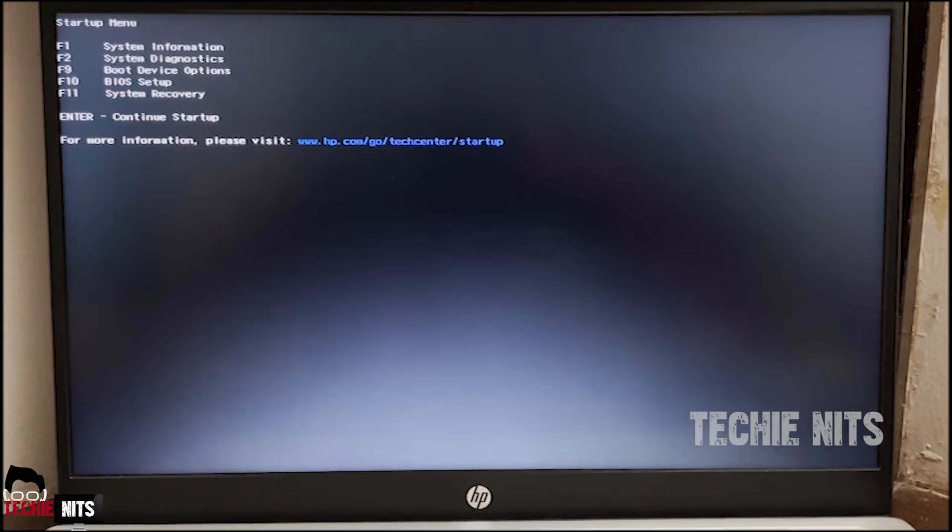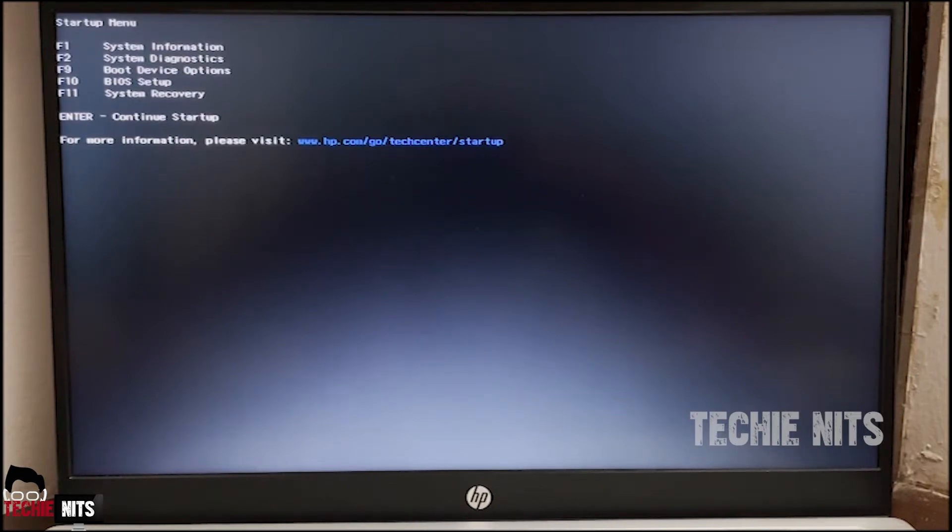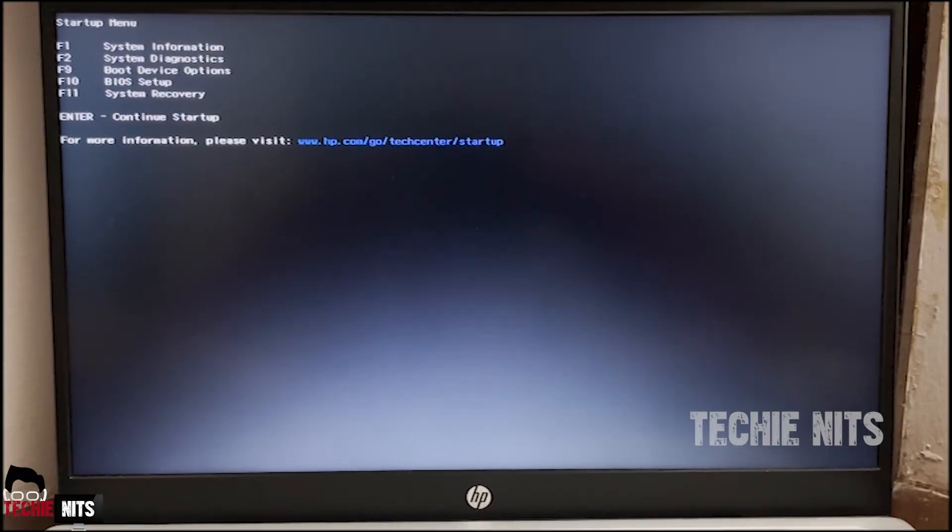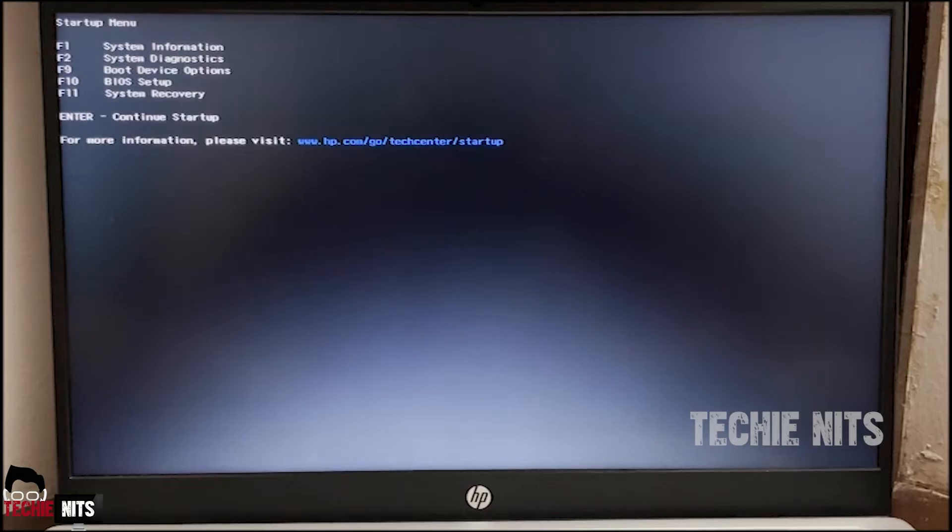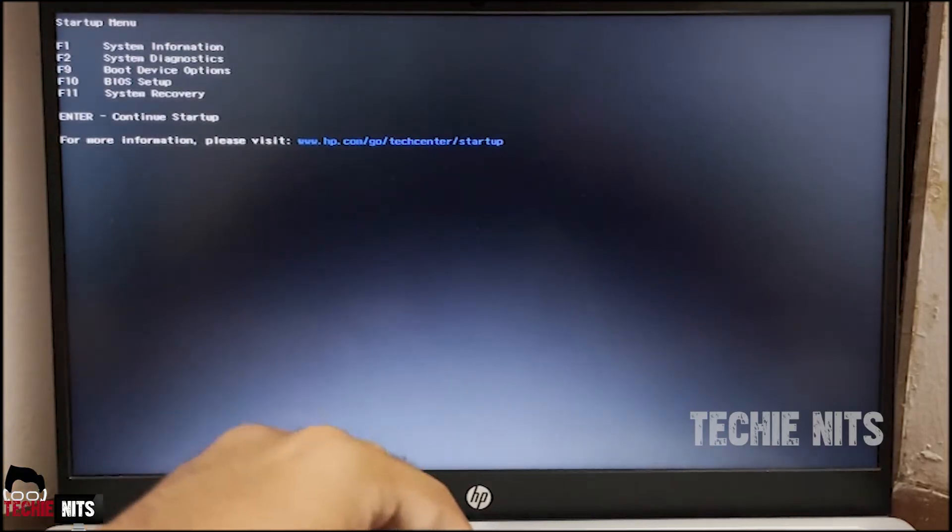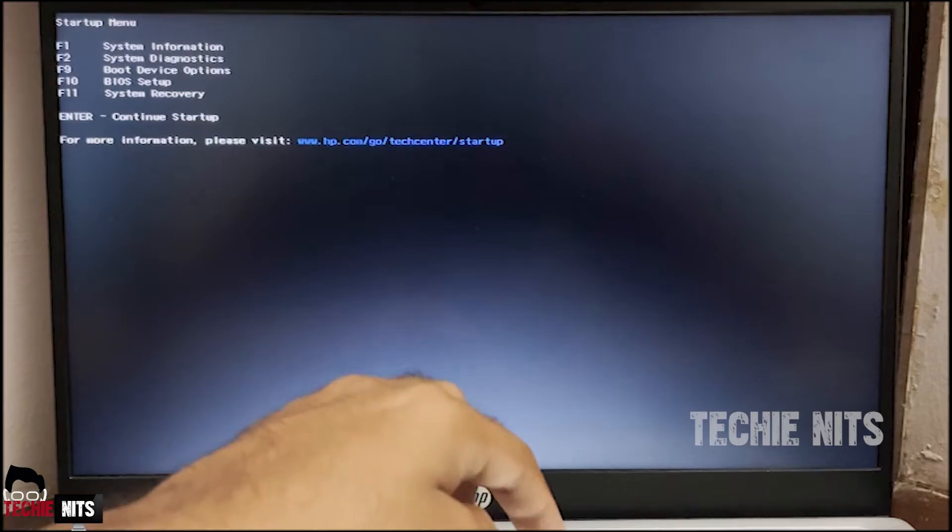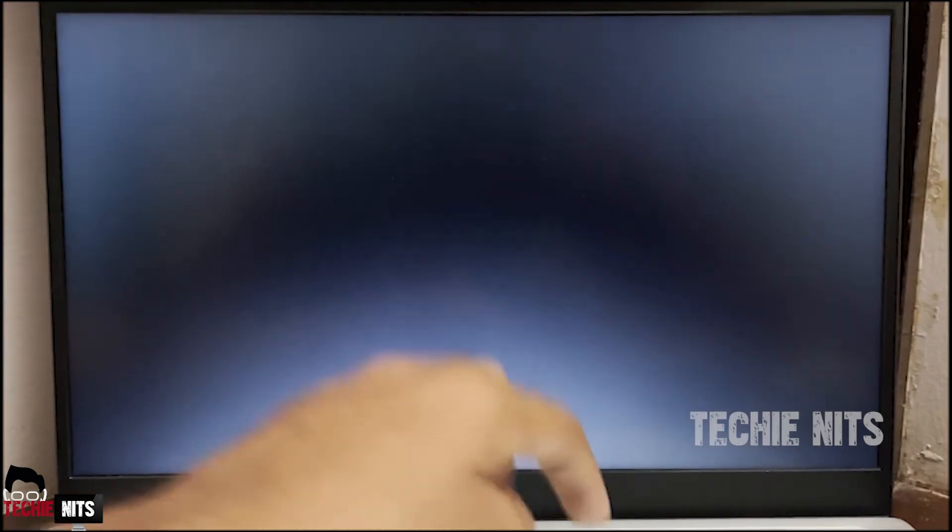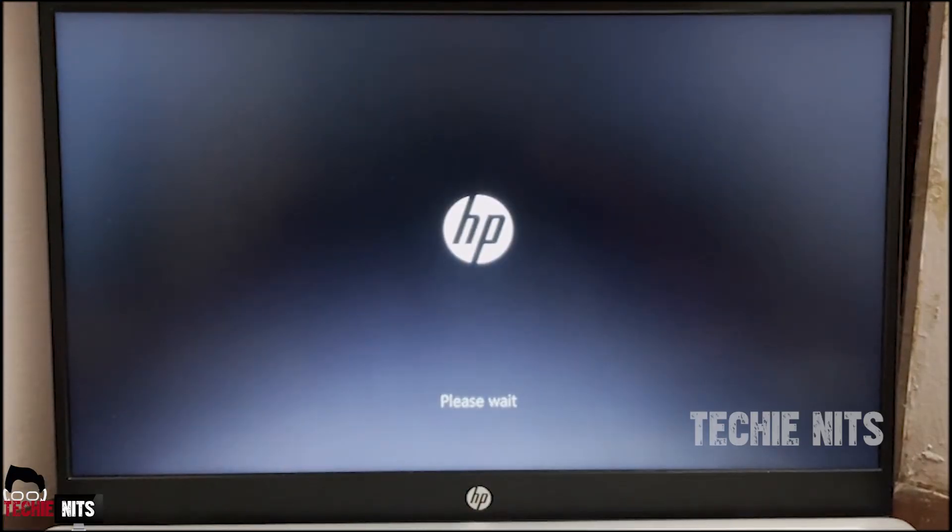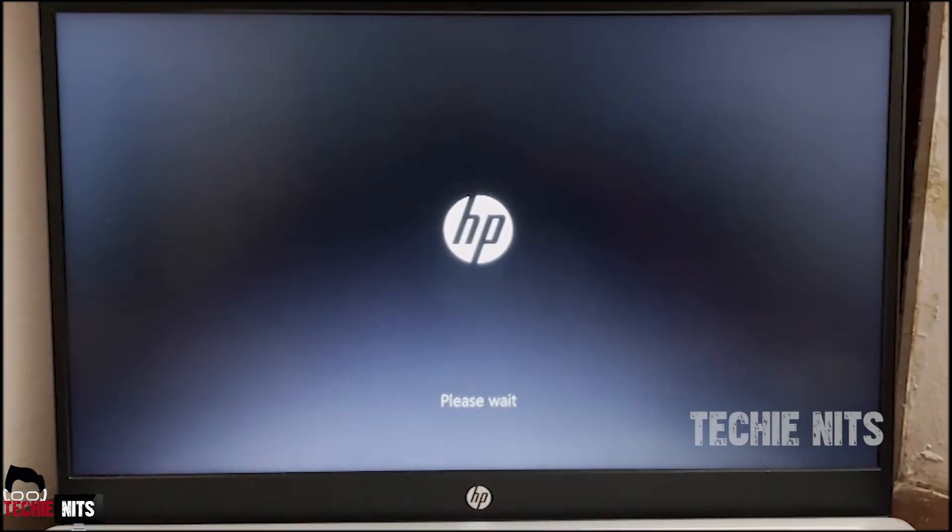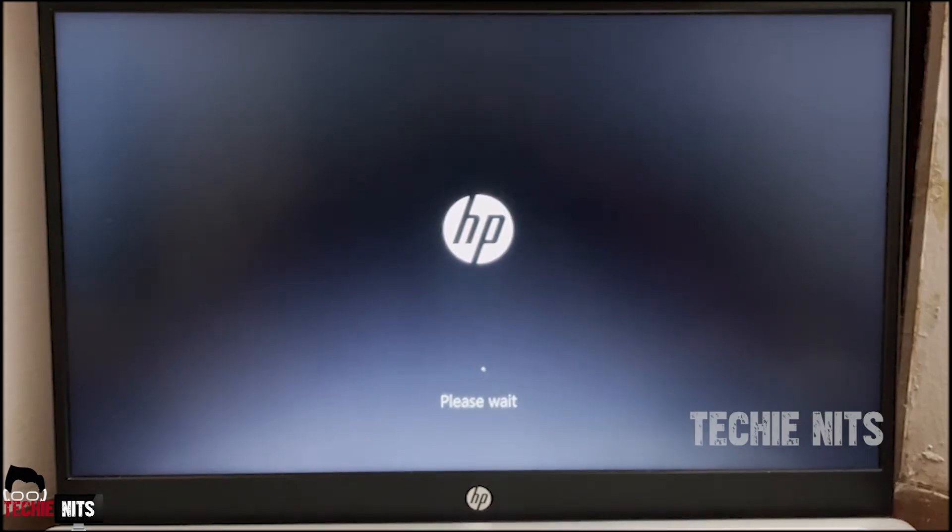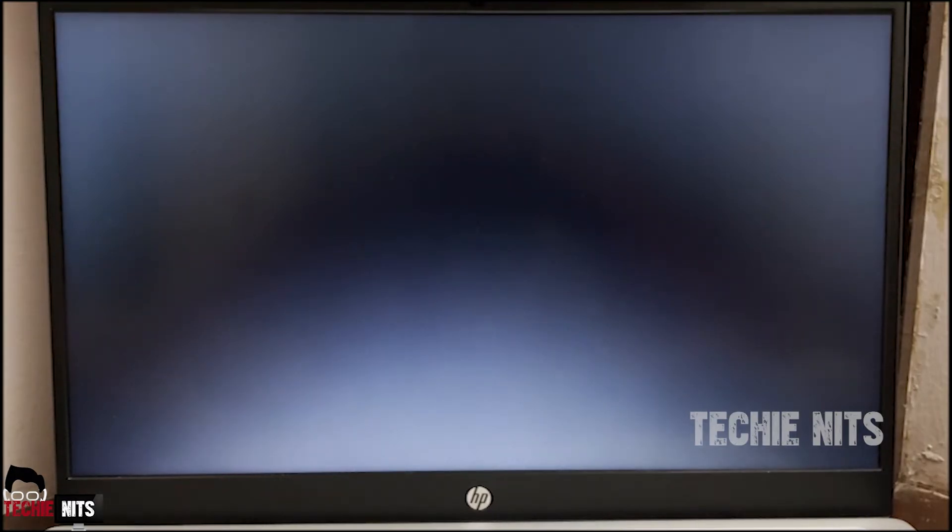So I'm in BIOS mode. Now you have to press F11 to go to system recovery. System recovery is the place where you would be fixing this issue. Basically we would be entering in safe mode and uninstalling the updated driver which is causing the issue. So I'm going and pressing F11. The options and the UI might vary based upon your laptop's manufacturer.